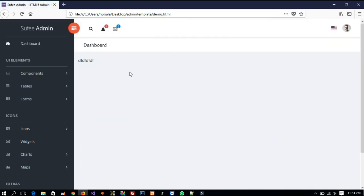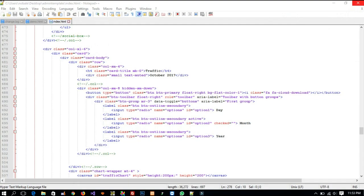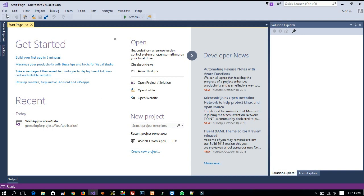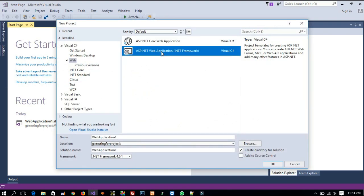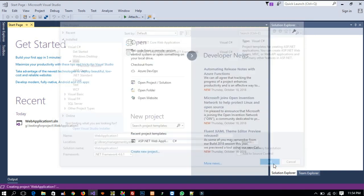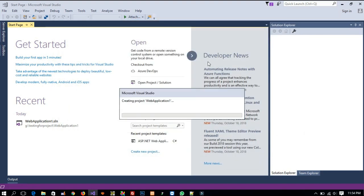I already did that, as you can see inside demo.html. So we are going to use this as a content area. Now we are going to start our project. I am going to make a new project — ASP.NET web application — and here I am going to write 'Library Management System', then click OK. Now we have to wait until it loads.